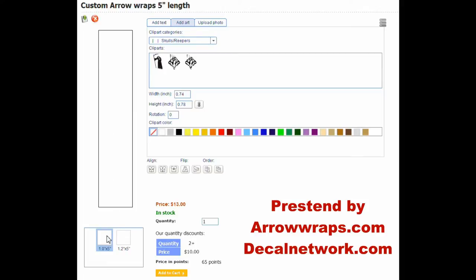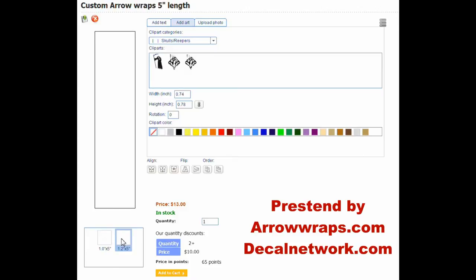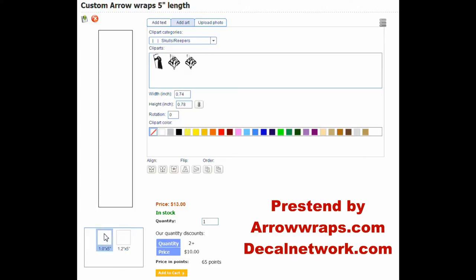Looking at the templates down here, this is a 1-inch wide by 5-inch, and that's a 1.2 by 5-inch. Please make sure to select that before you begin your design.